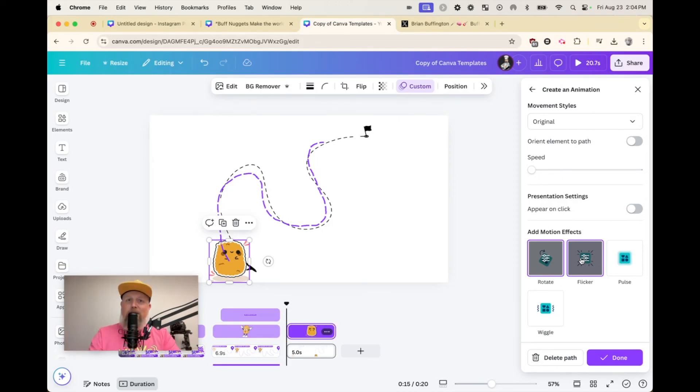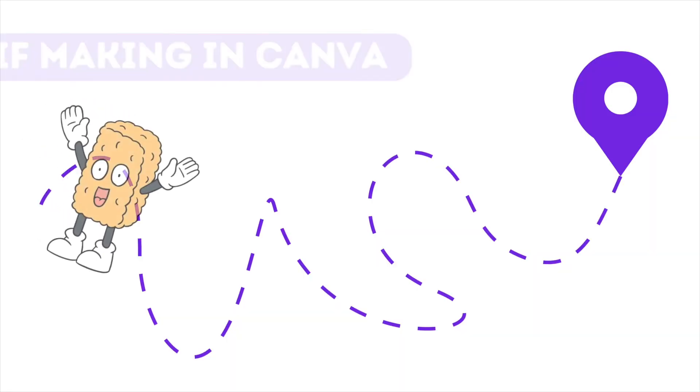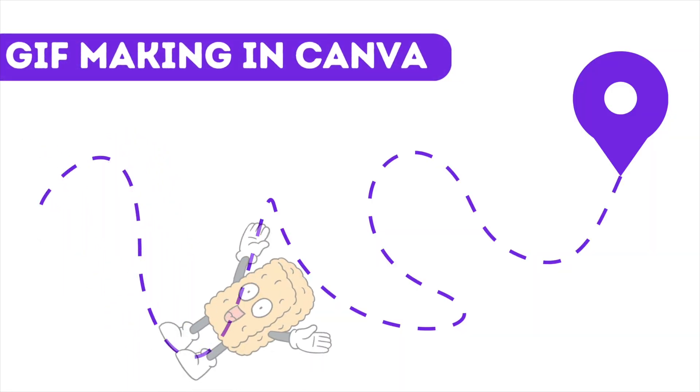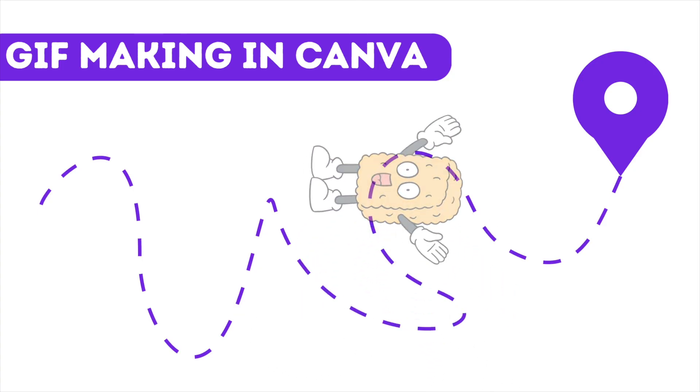Hey, thanks so much for tuning in to this wonderful, fun, fun-filled Buff Nugget about making GIFs in Canva. Tell your friends. I appreciate you all. Thanks for tuning in. Bye. Buff Nuggets. Oh, so golden and true.